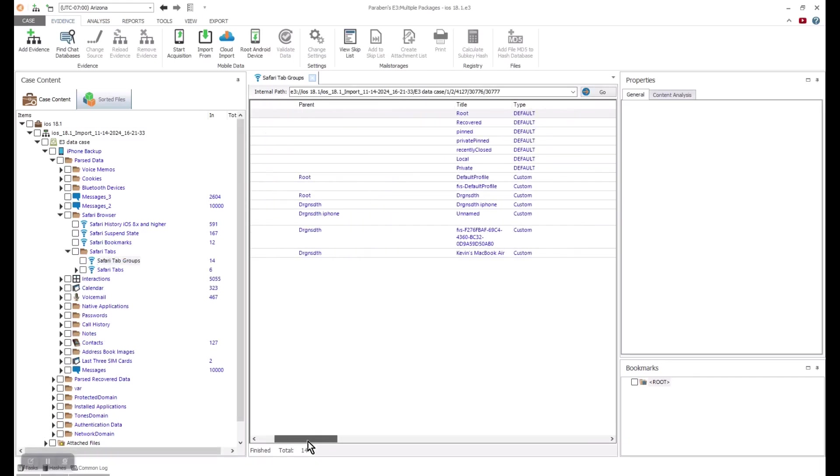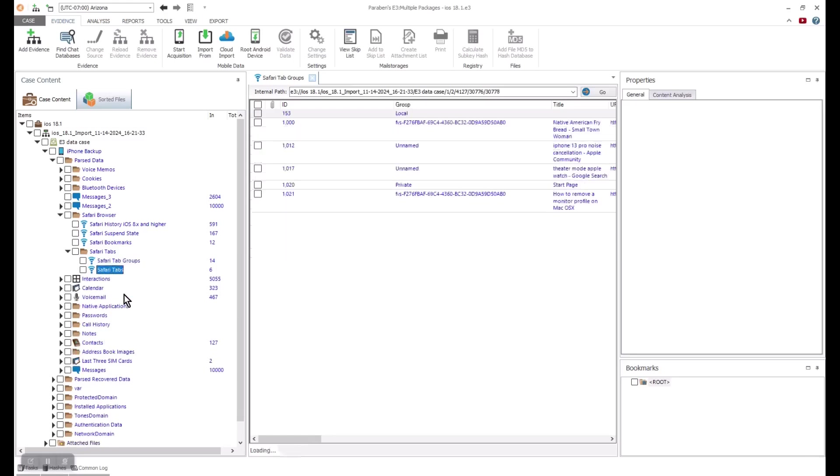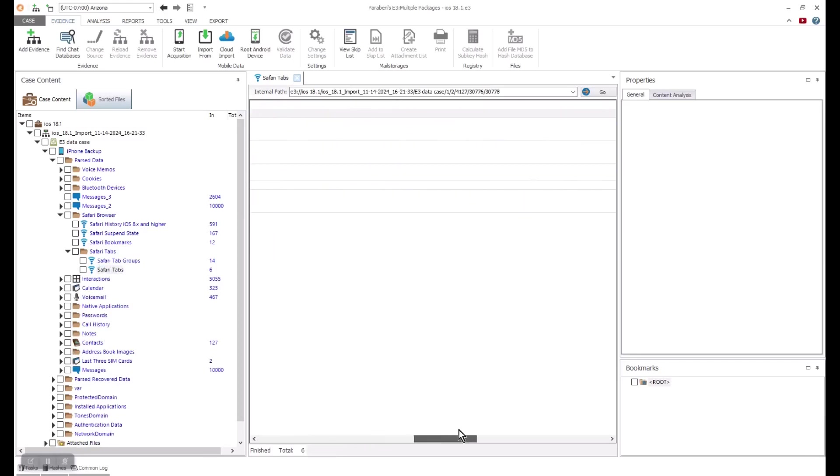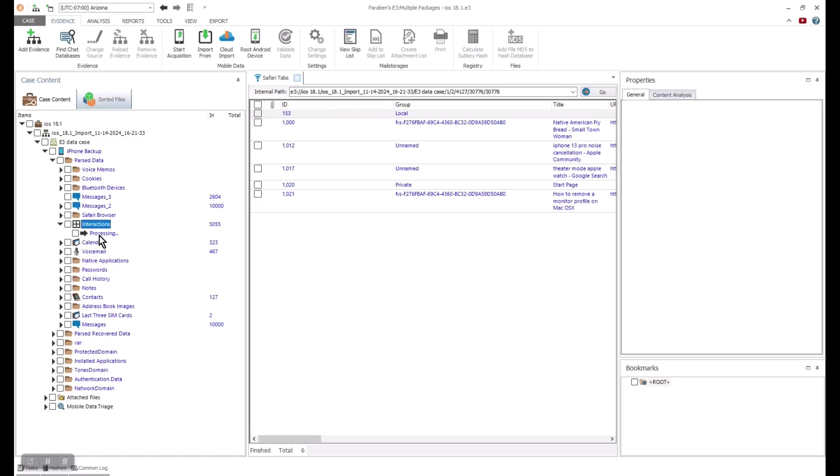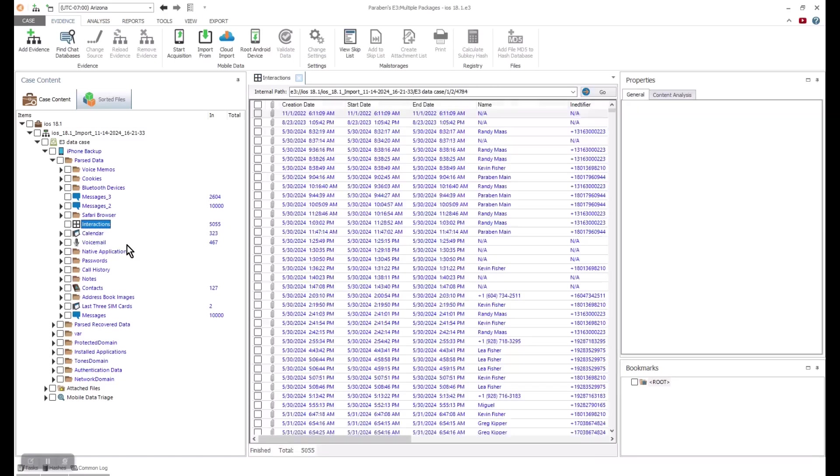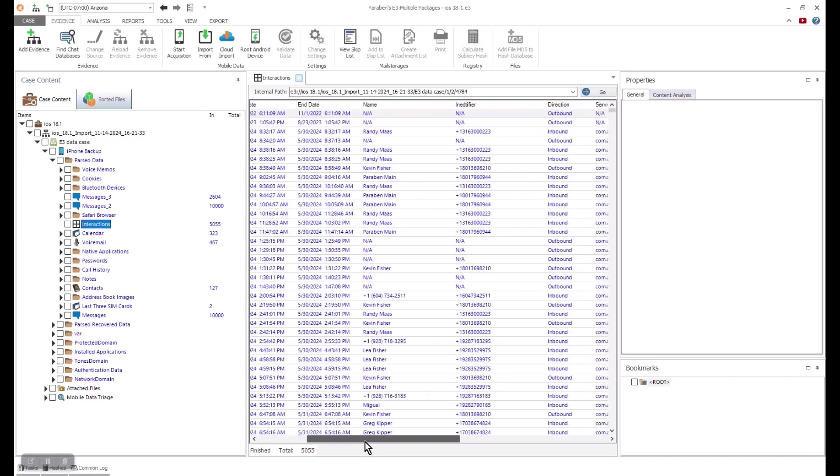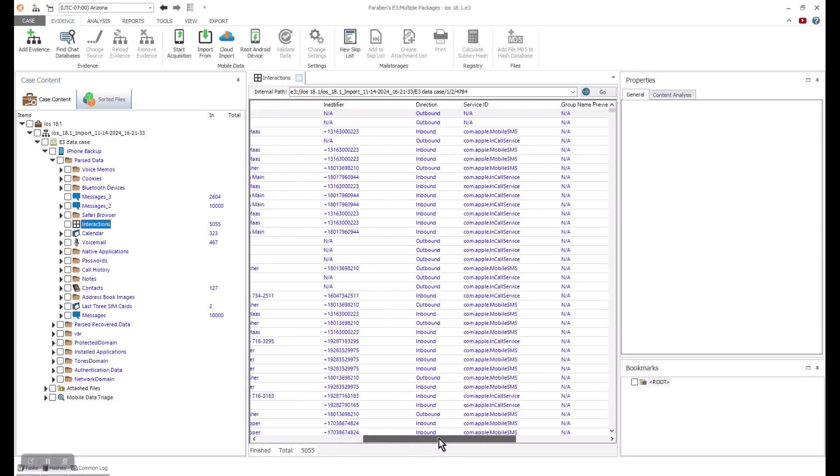Other artifact data, specific to iOS, can be parsed, such as the Interaction C data. Interaction C is a database found on Apple devices that tracks the interactions, such as text messages of the user, with recent contacts.